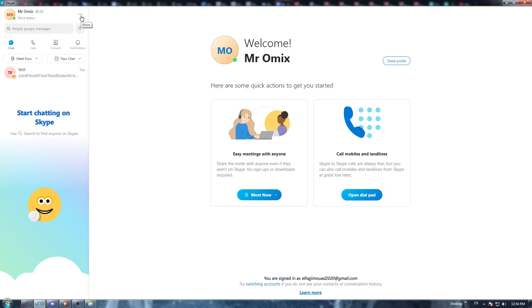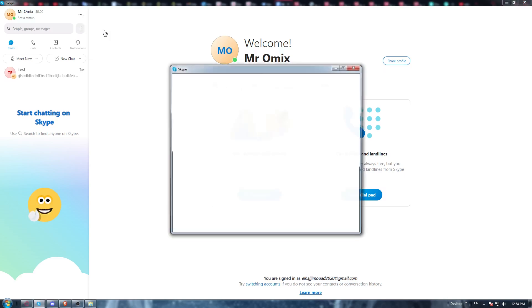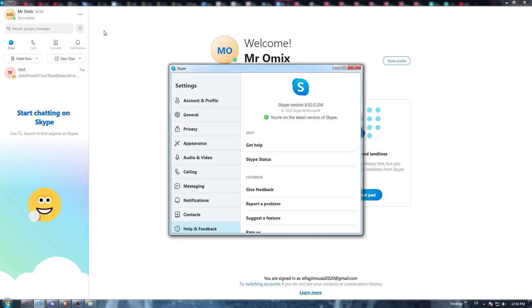Click the three dots, then go and click at 'Help and Feedback'. You would like to go and check right here. As you can see, for me they are telling me that you are on the latest version of Skype.